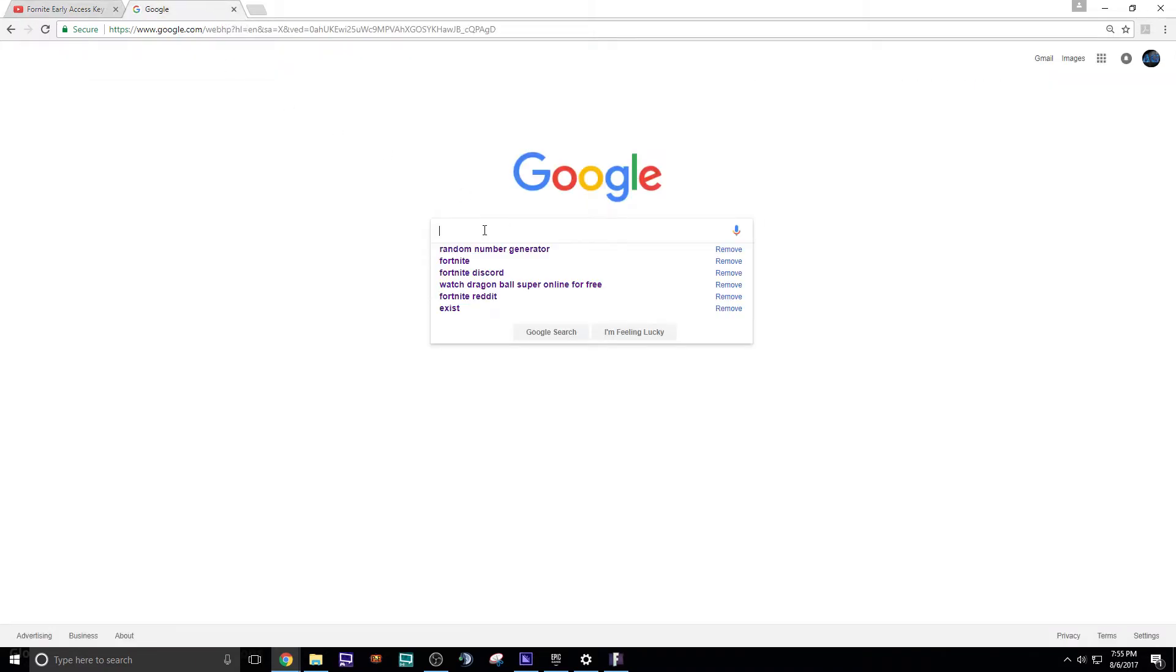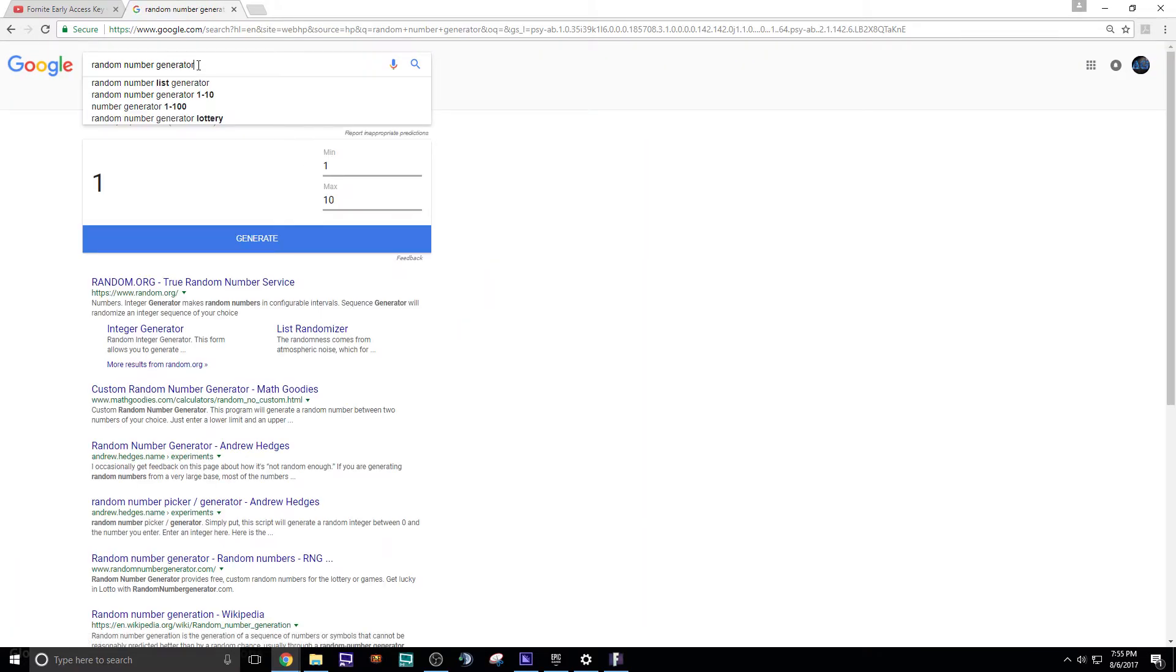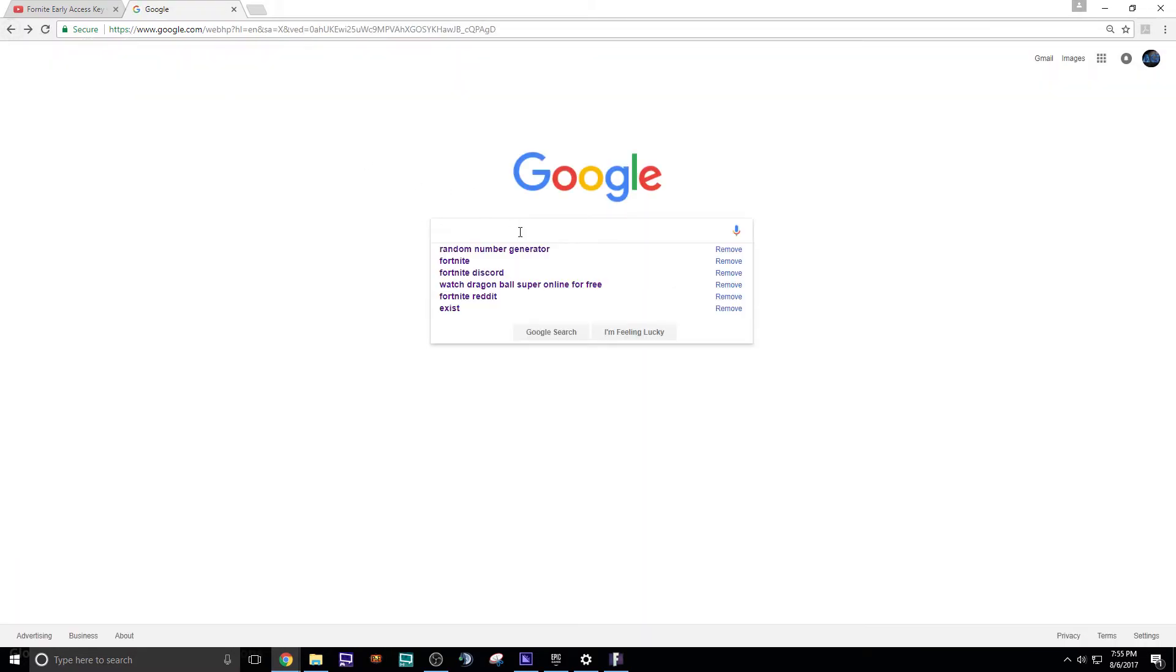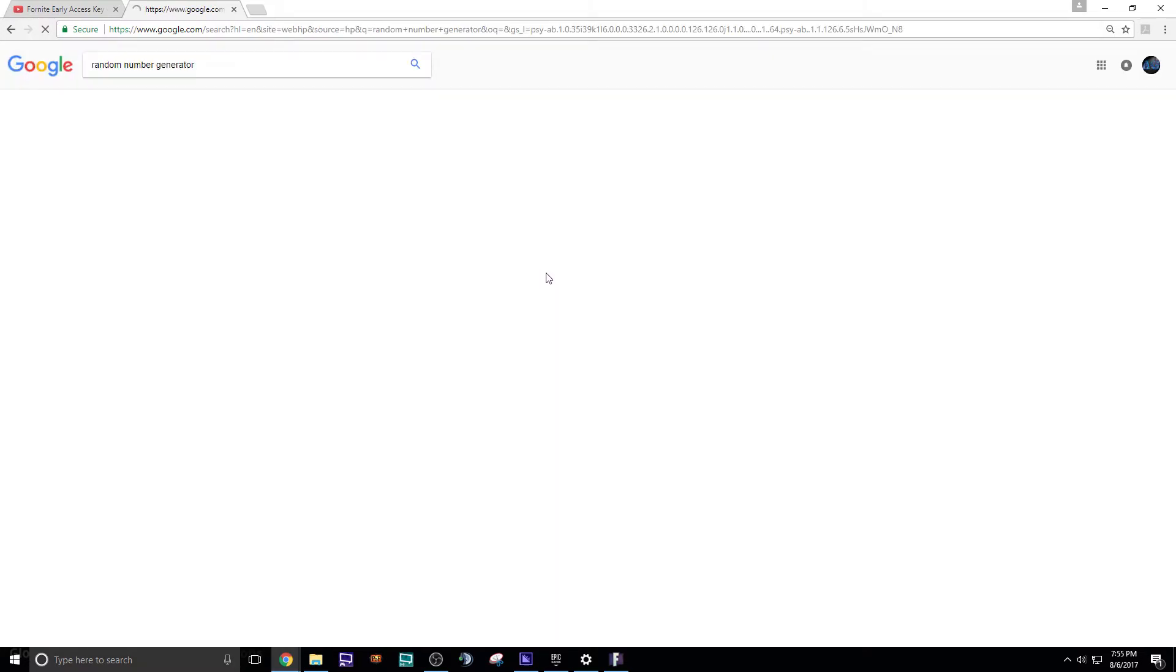I'm going to Google, random number generator. Yes, random number generator. What I'm going to do is, the minimum is 1, the maximum is 70, and we're going to hit generate. We're going to go find out who won.